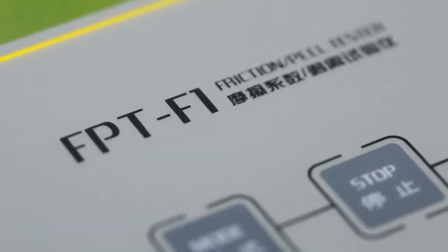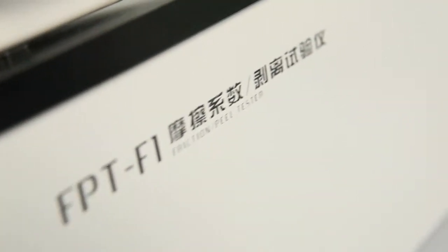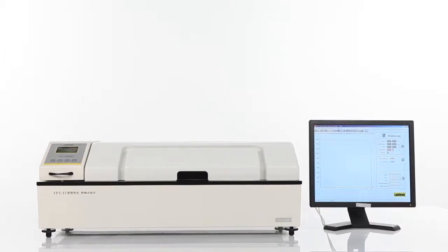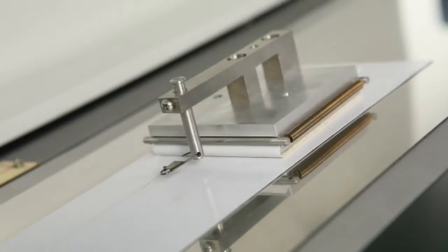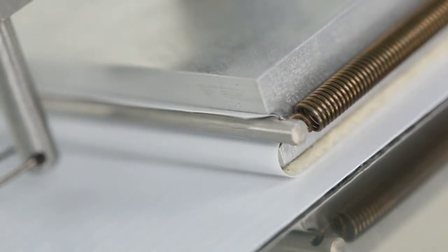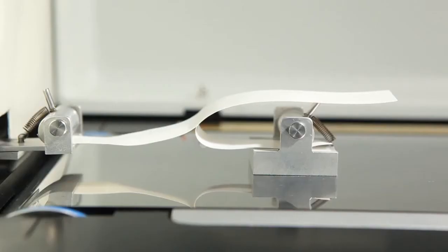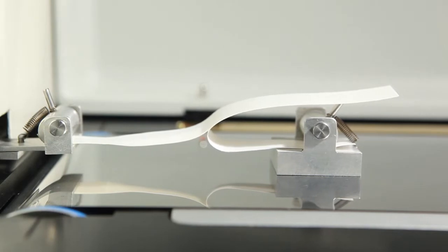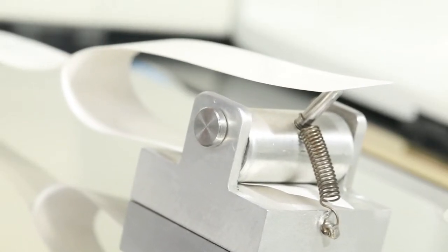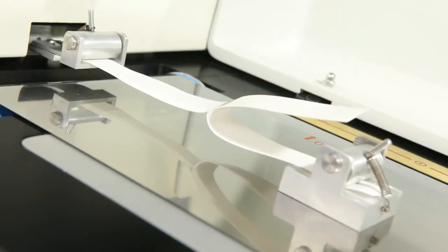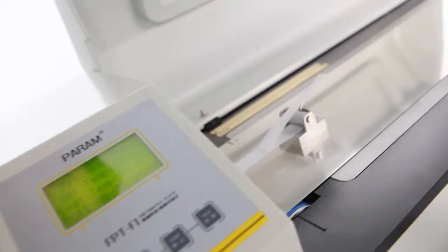FPT F1 is LabThink's latest generation friction and peel tester. It can be used to measure the static and dynamic coefficient of friction of plastic films, plastic sheets, paper, and other materials, as well as the peel strength of tapes, release paper, protection films, and others.